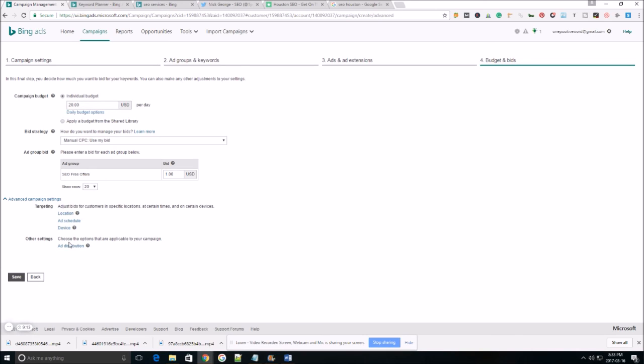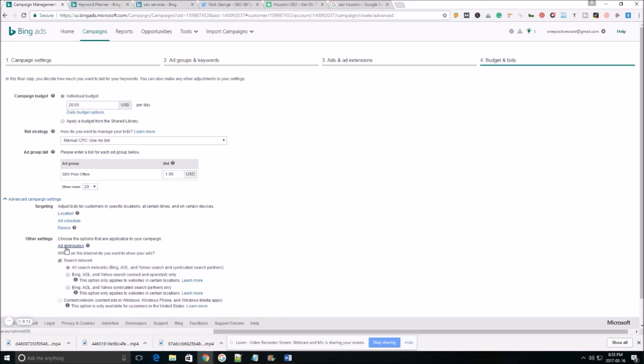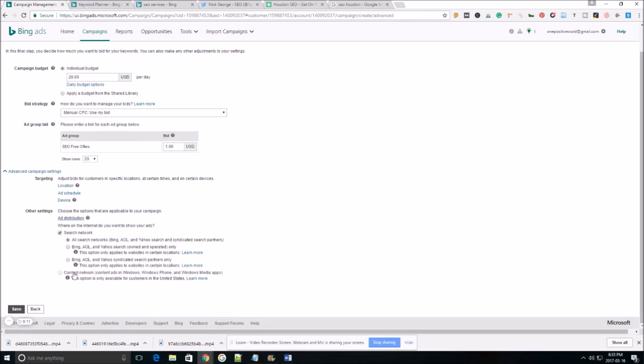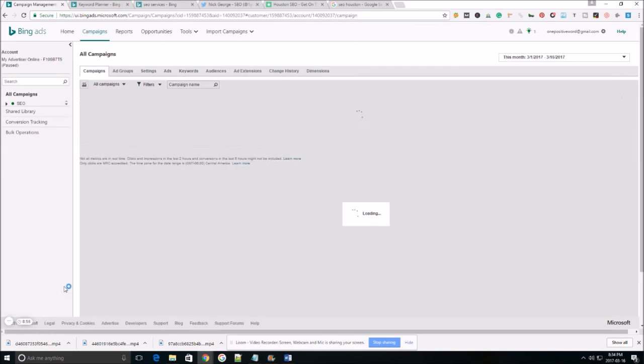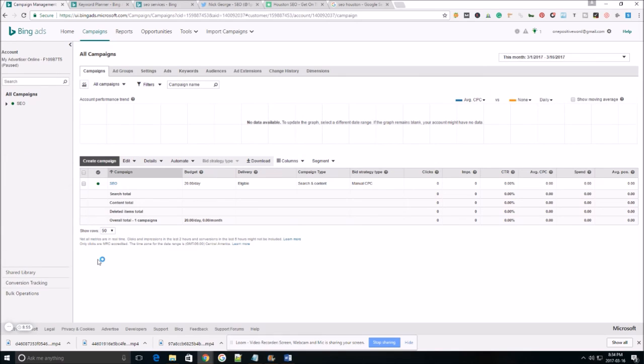As far as the other settings, the ad distribution, we want to make sure we only do Bing, AOL and Yahoo search only. Now, once you get a little bit more experience and you make some money off your ad, you can come back in here and you can mess around with other options if you'd like to do that. So let's hit save and we're done.